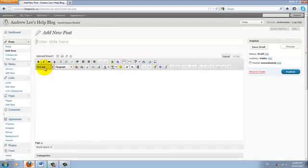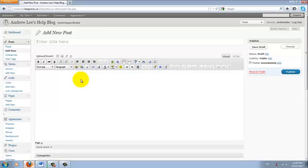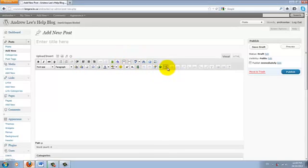And this is the kitchen sink where you have all the tools for you to compile your message. To create a table, there is a button here that says insert a new table.